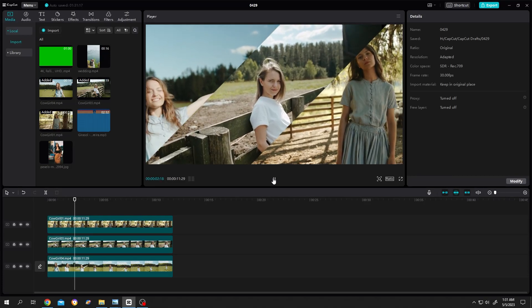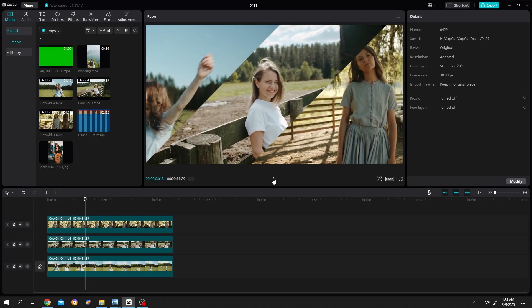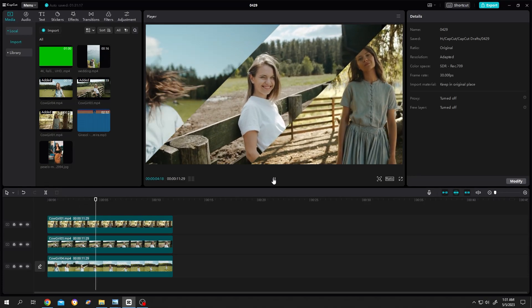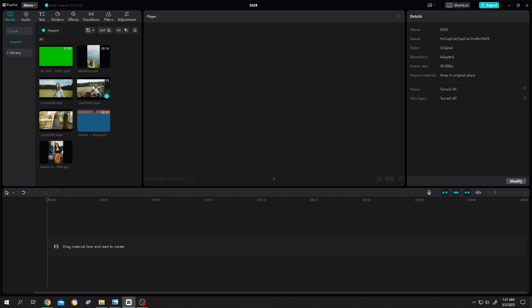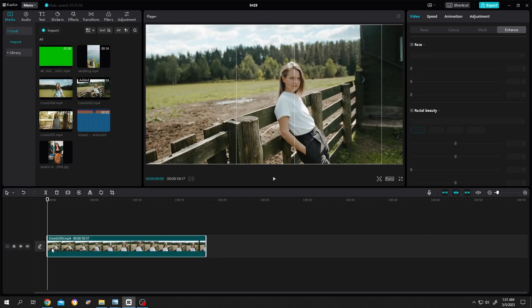So guys, how to split screen in CapCut. It's really simple. Bring our first video to the timeline, then our second video.